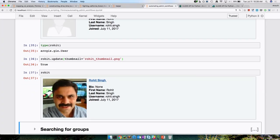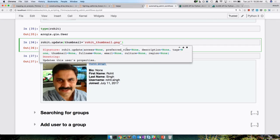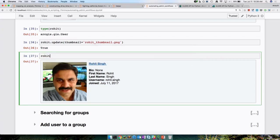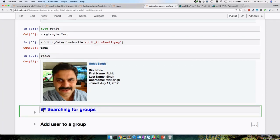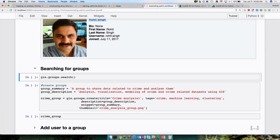Now let's shift gears and see how you can search for groups in your GIS. Do you see this pattern we are following? You did GIS.users.search and create. Now for groups, you can do GIS.groups.search and create. This kind of intuitive pattern is what you see throughout the Python API — if you learn some pieces of the API, you can predict how it's going to behave in other parts. Just like that, we search for the groups in our GIS.